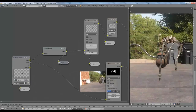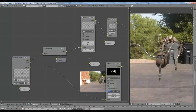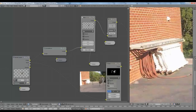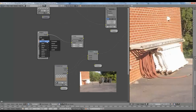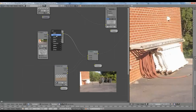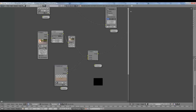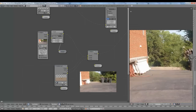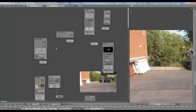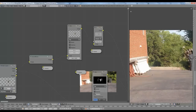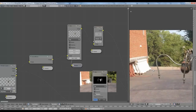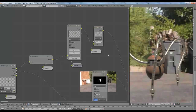Moving further along, we take what comes out of the colored noise node — the robot with some colored noise — and we blur it slightly. Looking at just the footage, you can see that nothing is particularly sharp; it's all kind of soft because this is not a professional grade camera. So we blur the robot slightly so it matches the footage better.